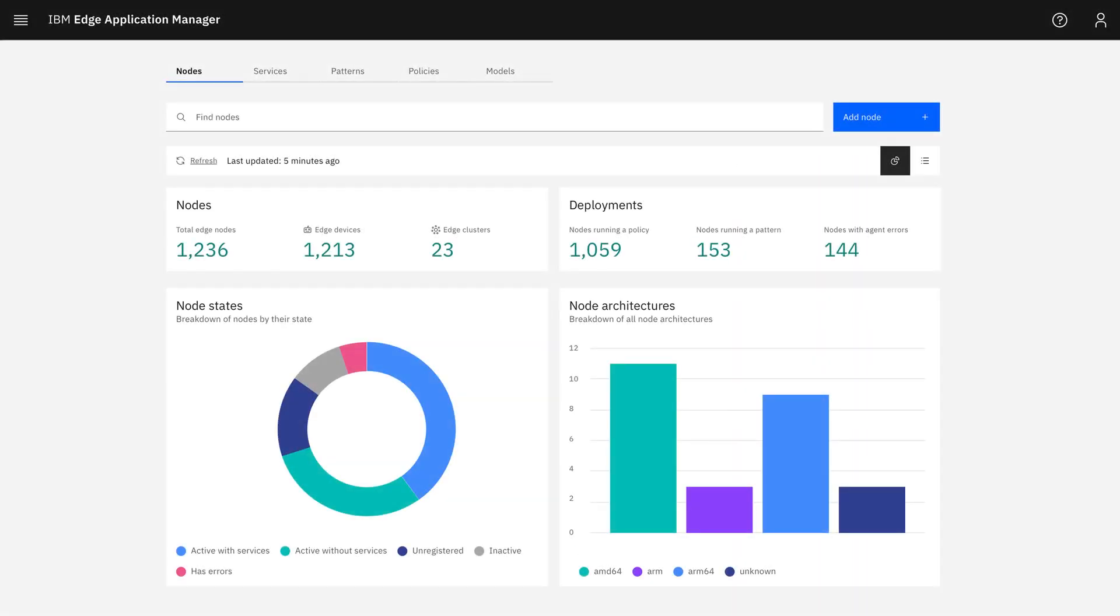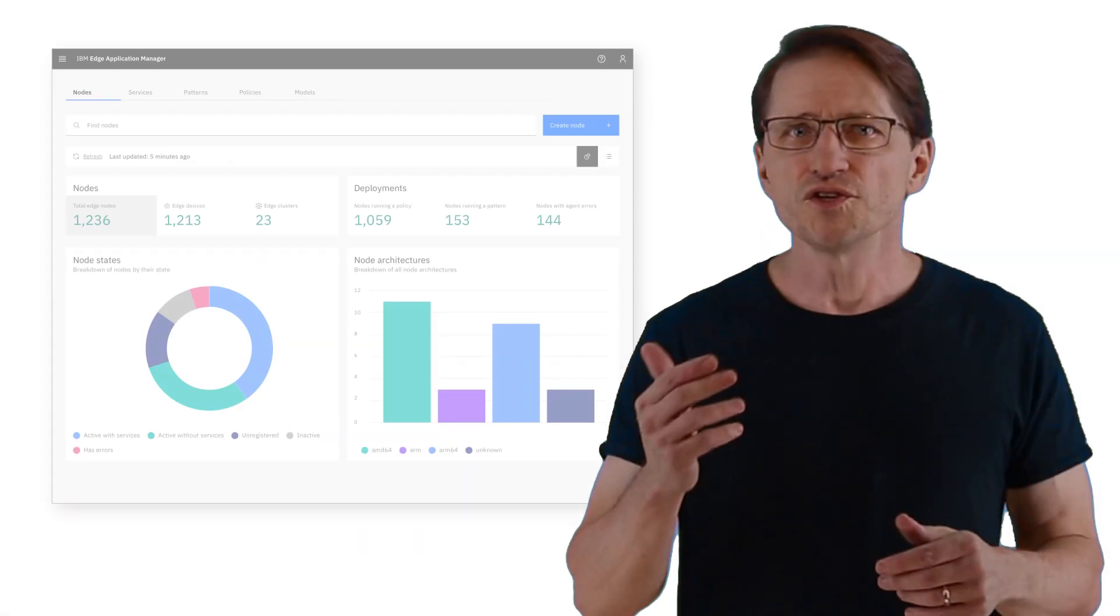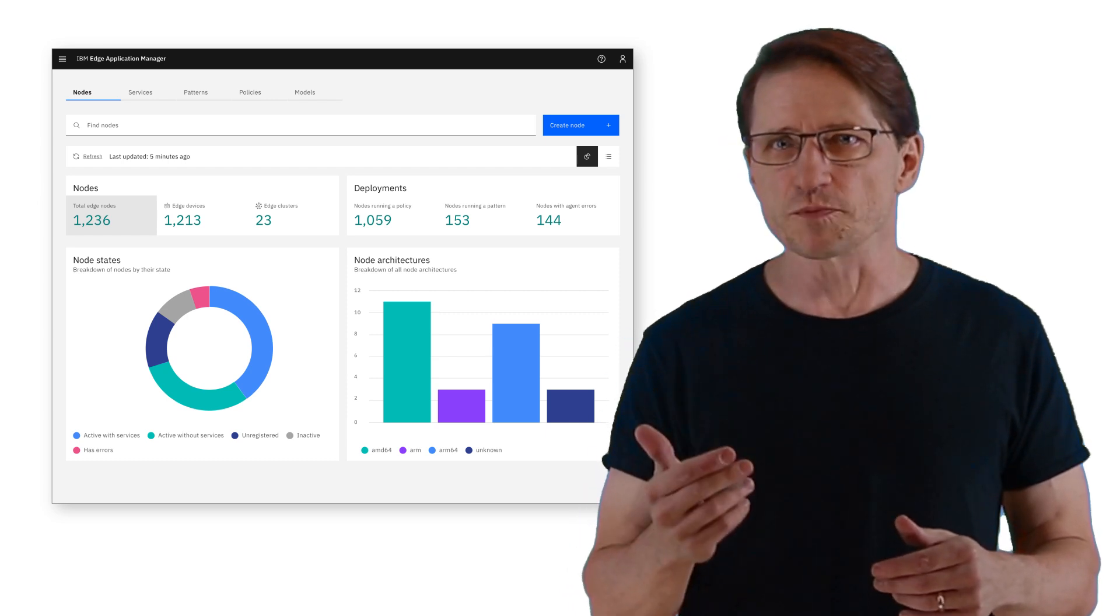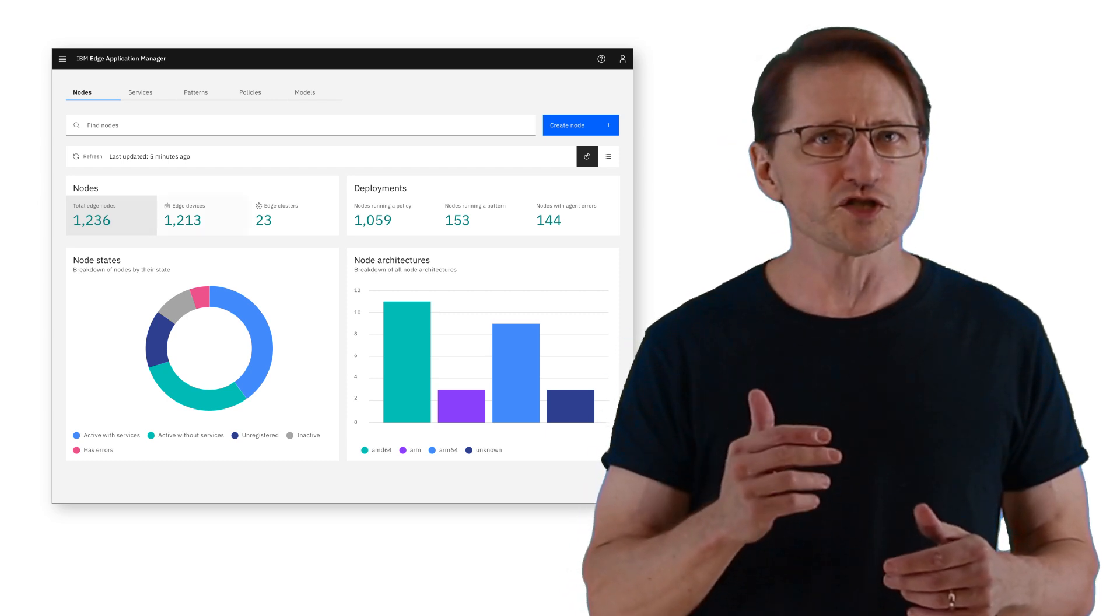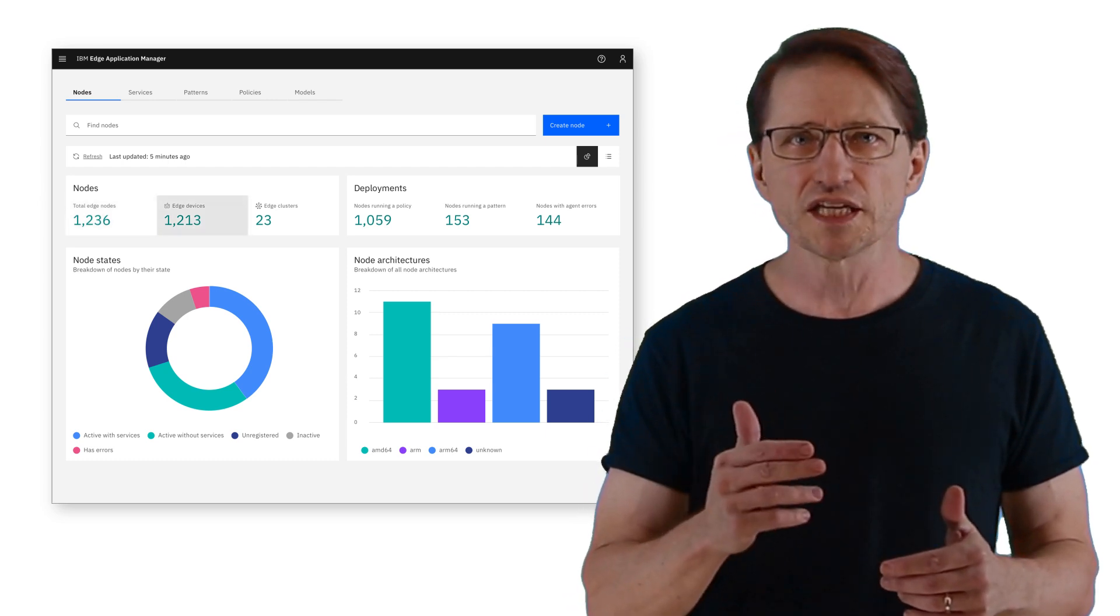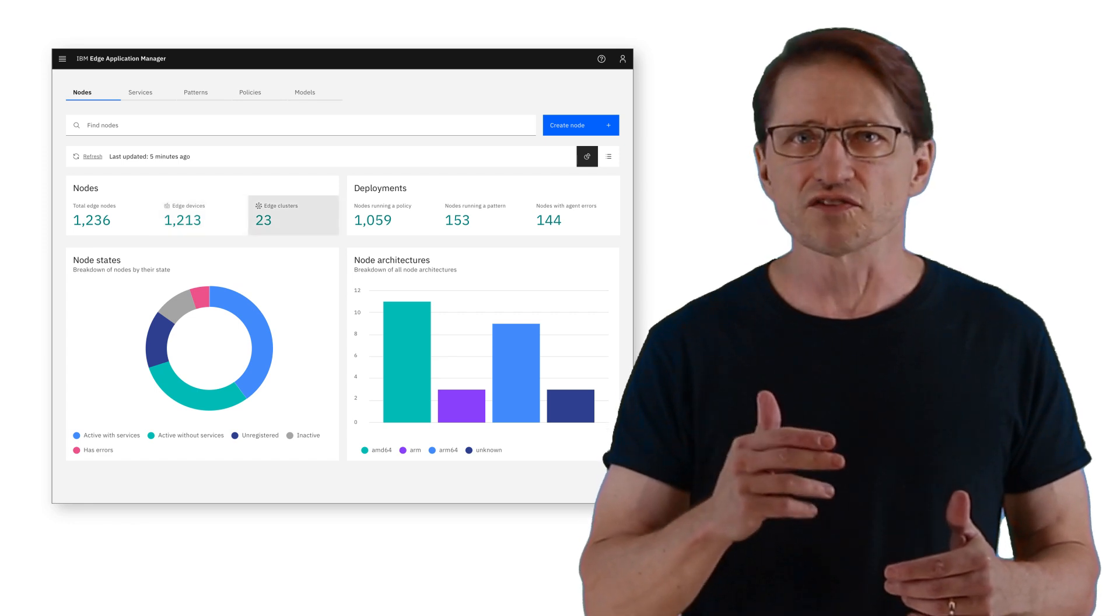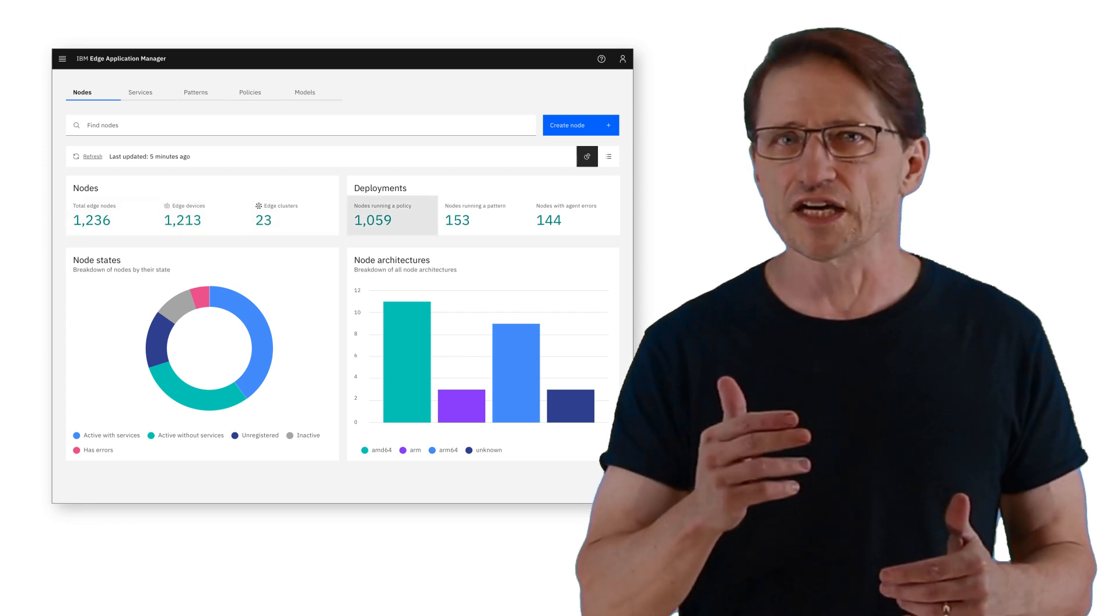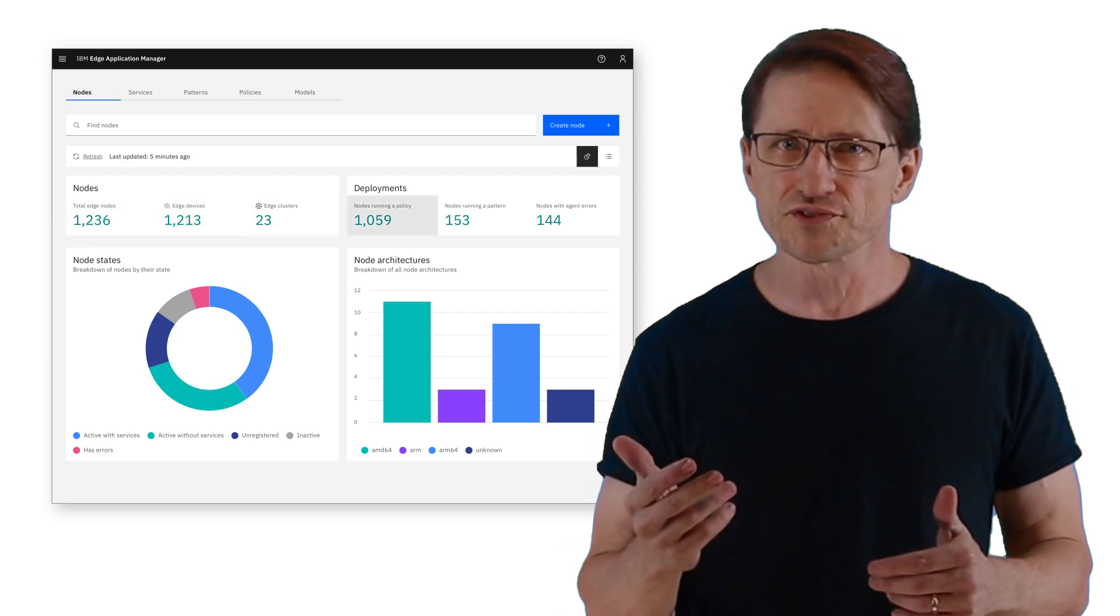Today, I'll explain how IBM Edge Application Manager can automate the deployment and maintenance of your edge device inventory. You'll see how with autonomous management, a single administrator can manage the scale, variability, and rate of change of application environments across tens of thousands of endpoints.